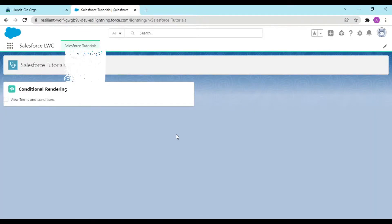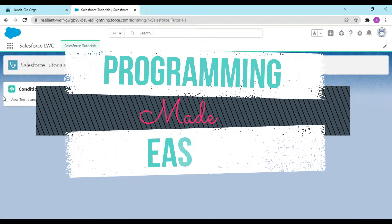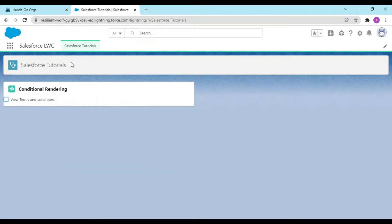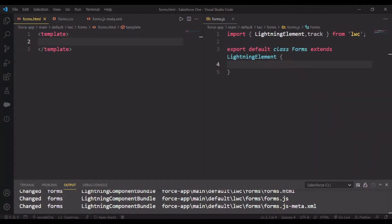Hey guys, welcome back to another video. In the previous video we learned about conditional rendering and we did some work over those components. Today, moving further, we would be learning more about some basic stuff that is very important as part of your Lightning Web Components — specifically working with data, how we could access data and how we could make changes to that data.